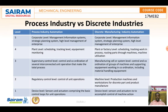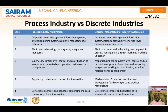We are going to look at two types of industries: process industry and discrete industry. At the corporate level, in the process industry, it involves the management information system, strategic planning system, and high-level management of enterprises. This is the same for discrete manufacturing — whatever work is done, the same corporate-level management takes care of discrete manufacturing automation as well.